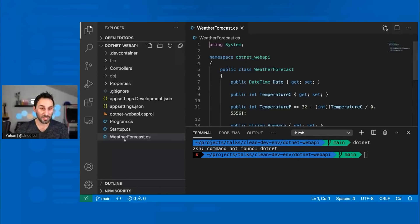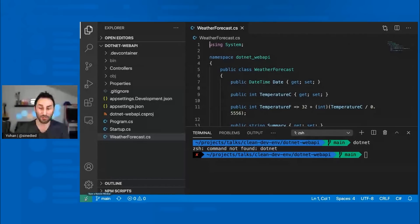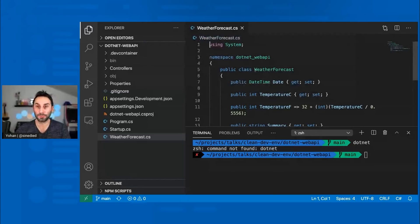So what can I do? If you take a look at the status bar in the bottom left here, you can see this little green icon. If I click on it, I have this option. I can choose to reopen the project in a container.